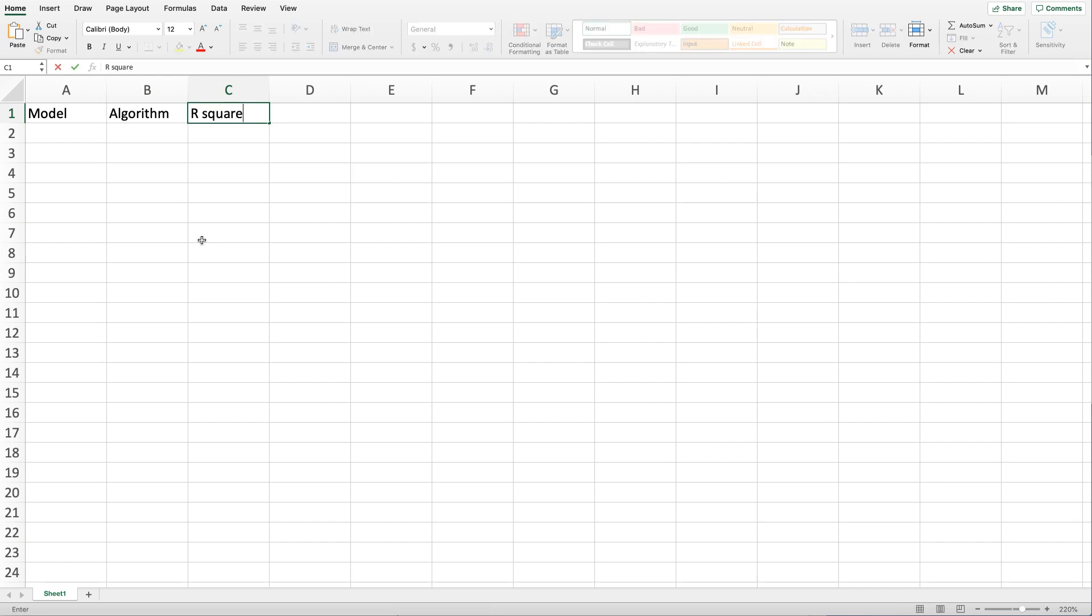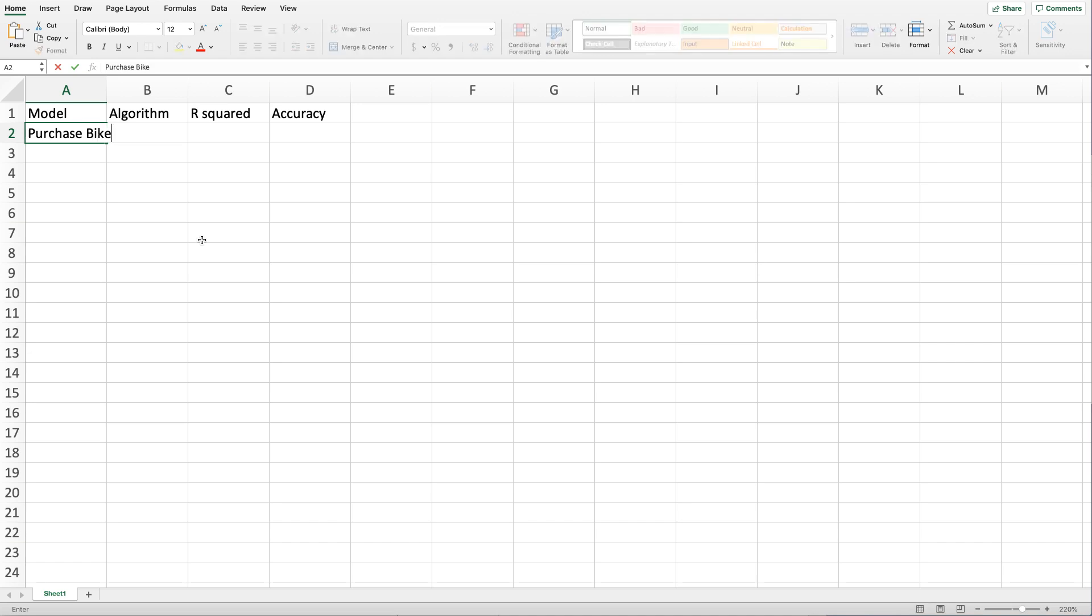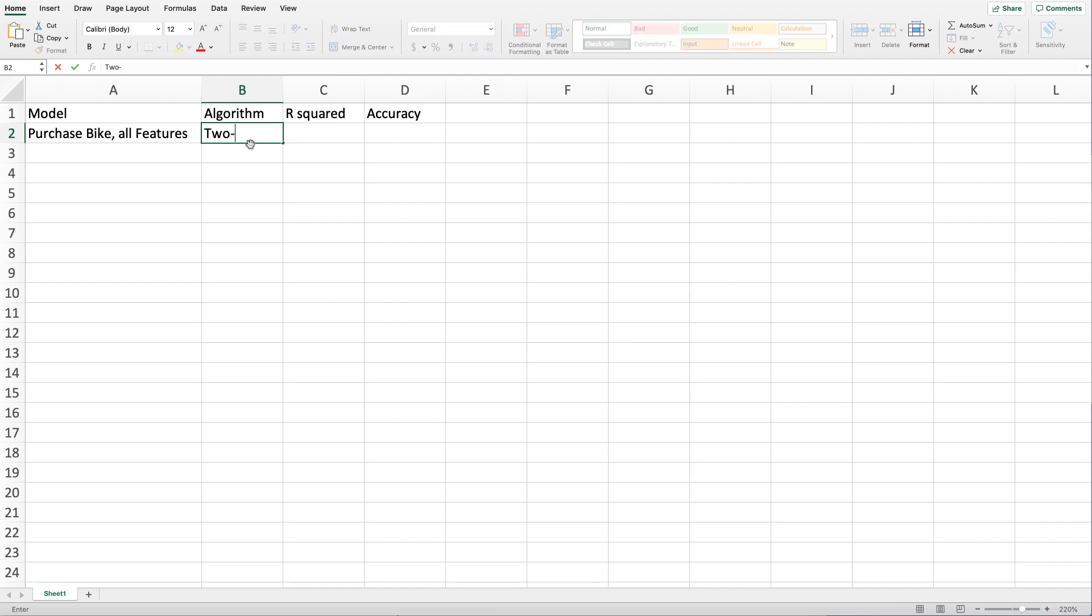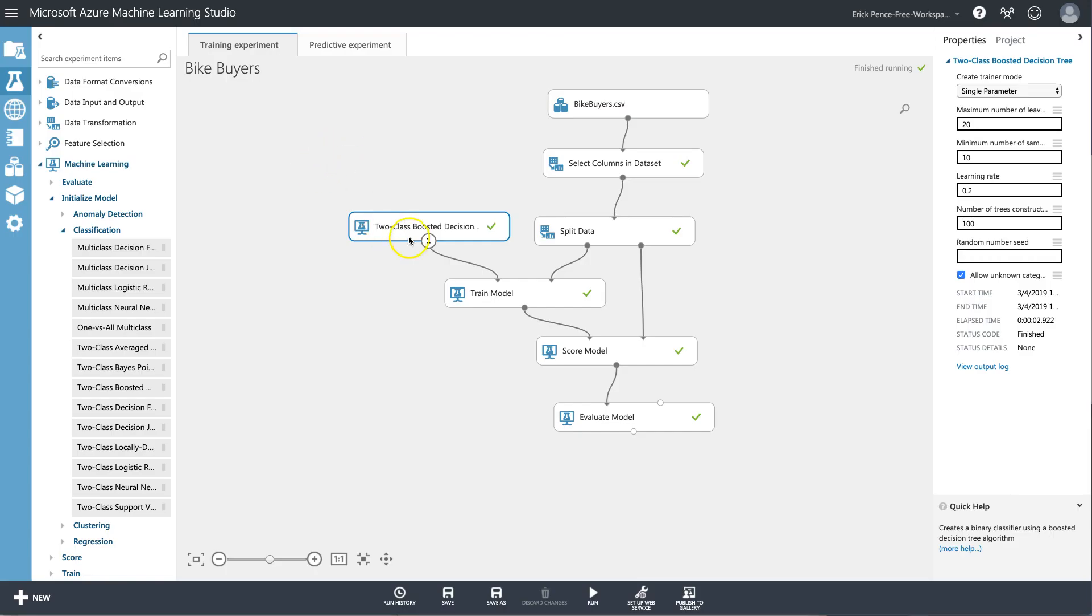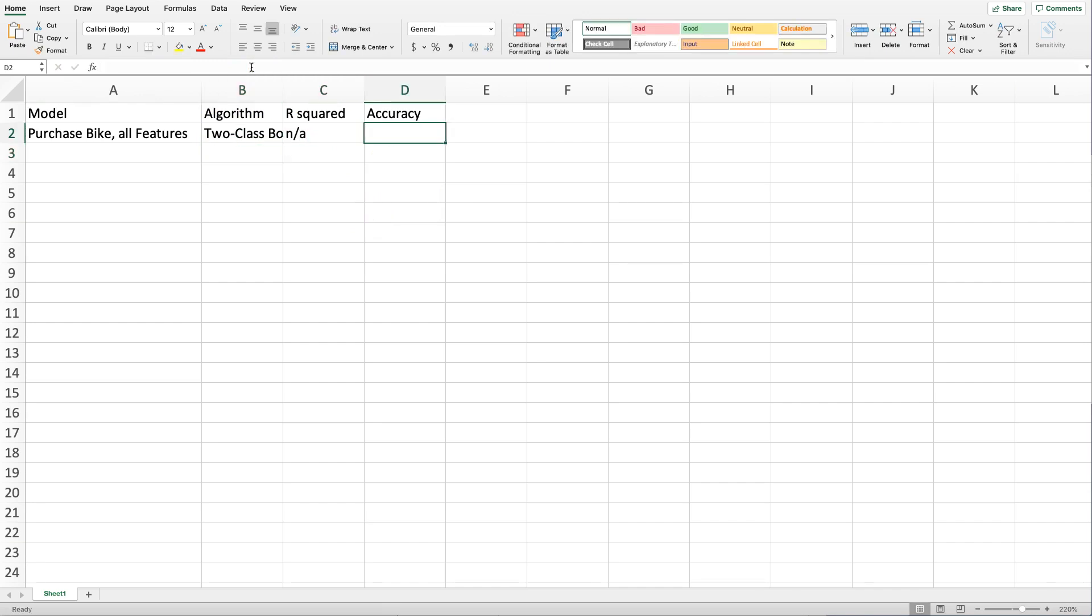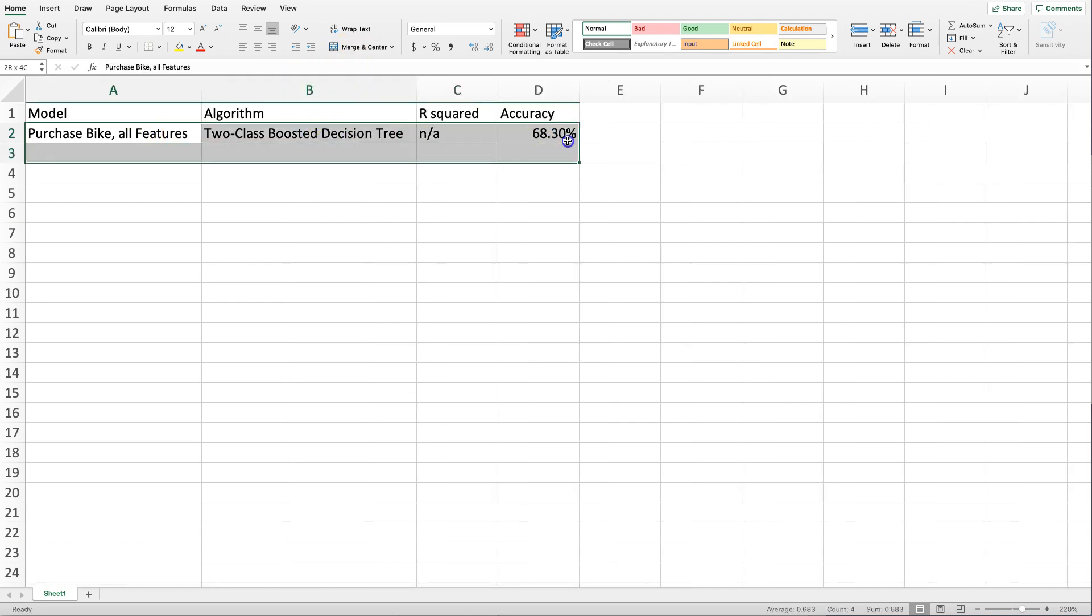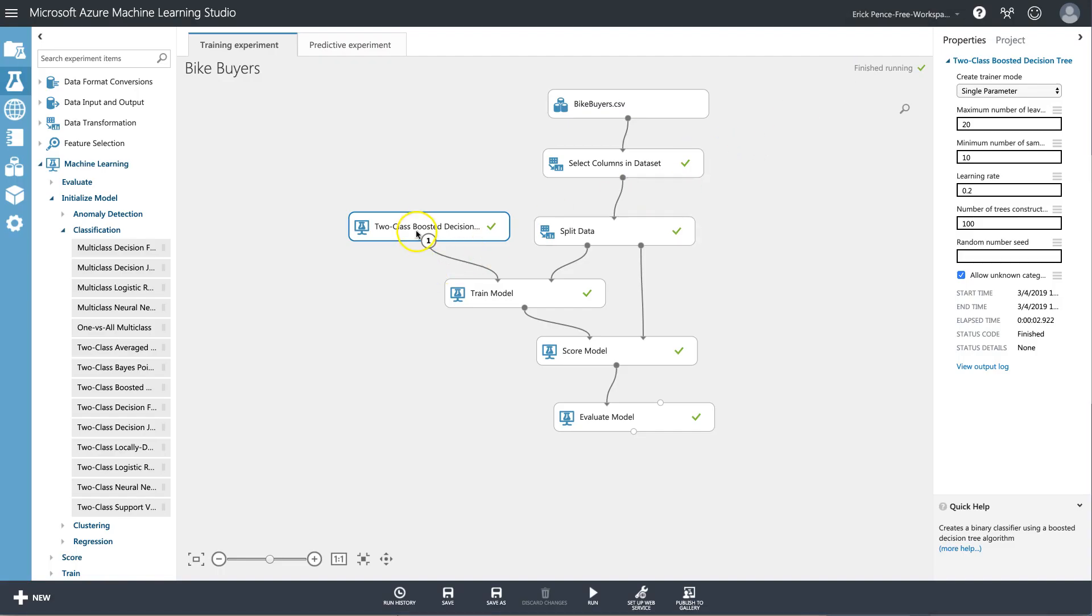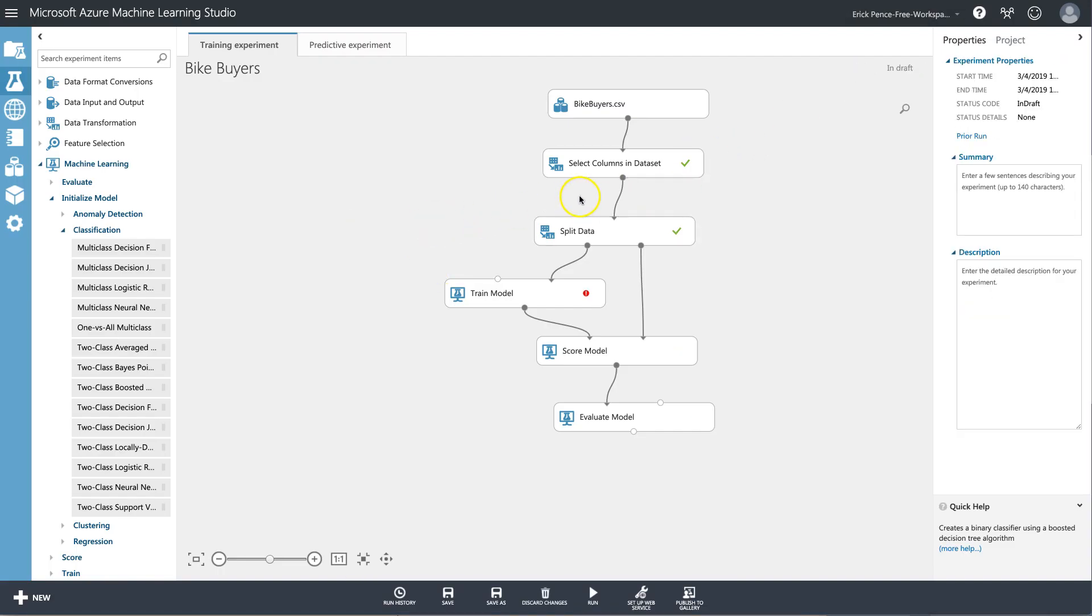I'm going to come back here to Excel and write down that my model and algorithm. I'll record R squared and accuracy. The model is our dependent variable—we're predicting purchase bike—and you might also put some other notes like all features or all independent variables. My algorithm is two-class boosted decision trees. I don't have an R squared here, but my accuracy was 68.3 percent. I'm going to assume you've gone through and you've tried every different algorithm and you've recorded all of your accuracies, and that this is our top one. Now let's go back here and let's assume that we've also tried every single regression model and that maybe when it came to regression, Bayesian linear regression was actually our best model.